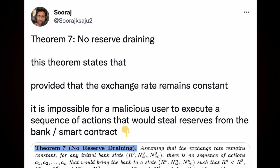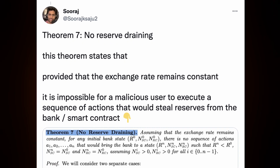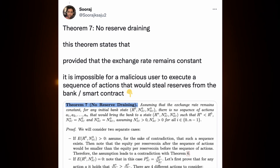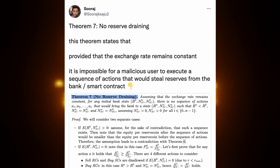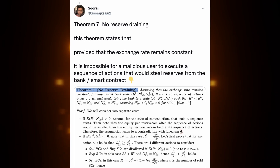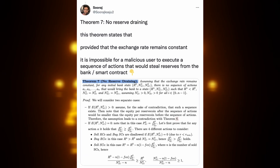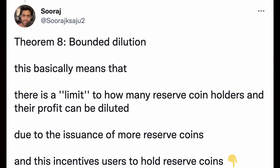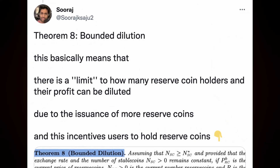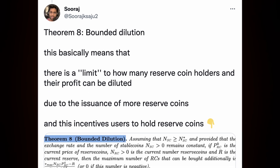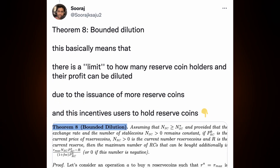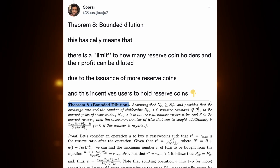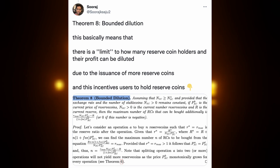Theorem seven: no reserve draining — this theorem states that provided the exchange rate remains constant, it is impossible for a malicious user to execute a sequence of actions that would steal reserves from the smart contract. Theorem eight: bounded dilution — this basically means that there is a limit to how many reserve coin holders and their profit can be diluted due to the issuance of more reserve coins, and this incentivizes users to hold reserve coins.